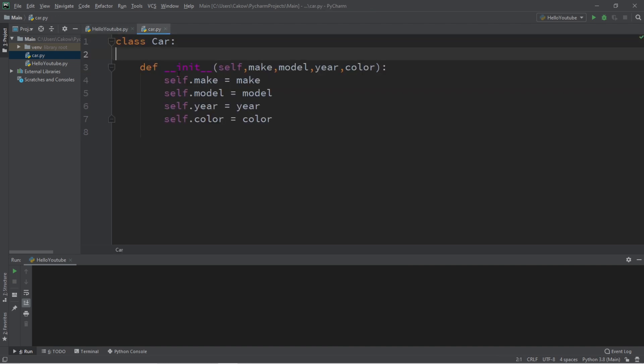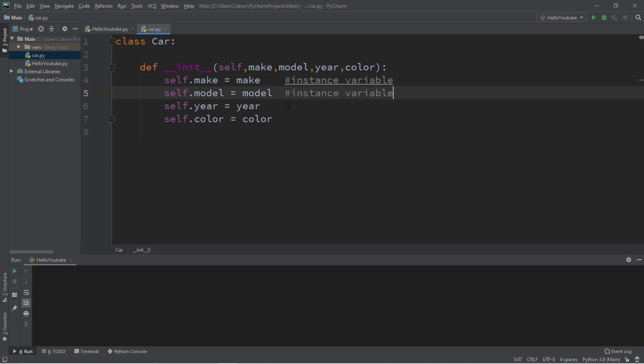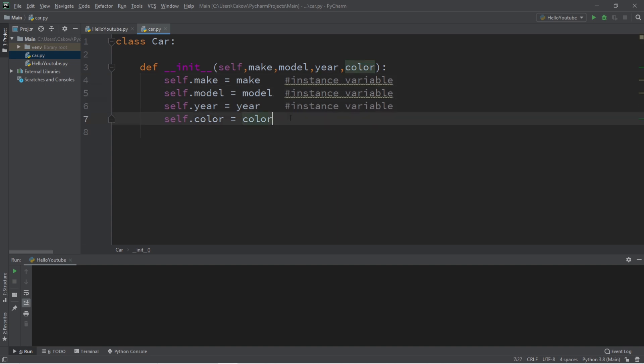Now within my class car, I have my init method, also known as the constructor, and what I'm doing is assigning all of these values to the variables found within my car constructor. These variables declared inside the constructor are known as instance variables, and each object can have their own unique values assigned to each of these variables.